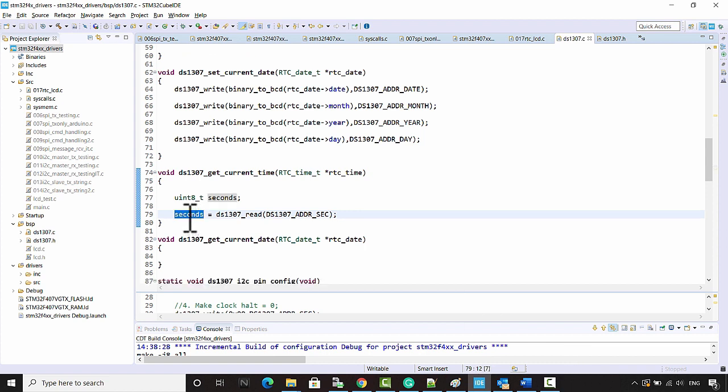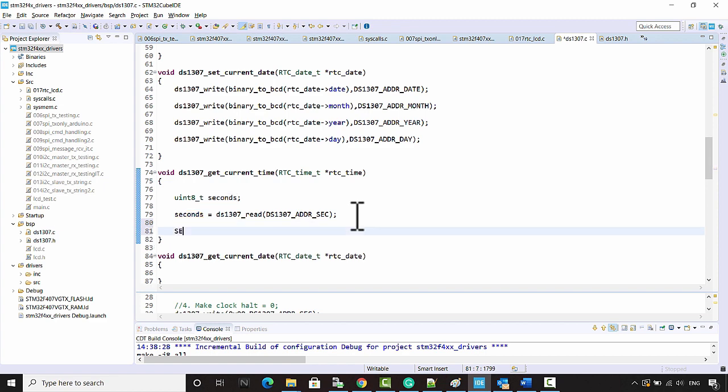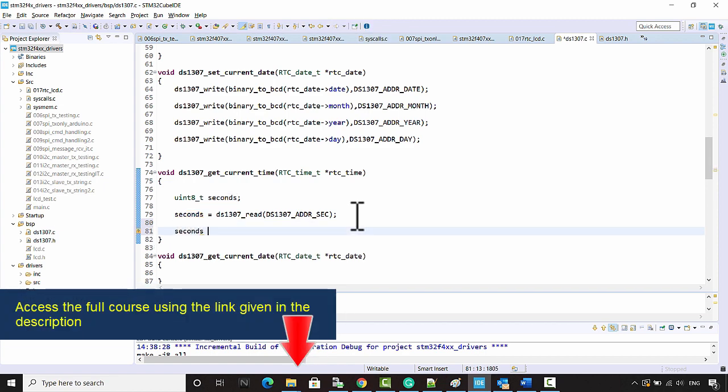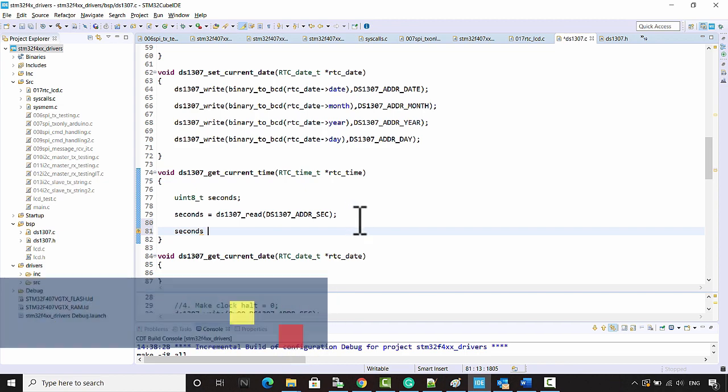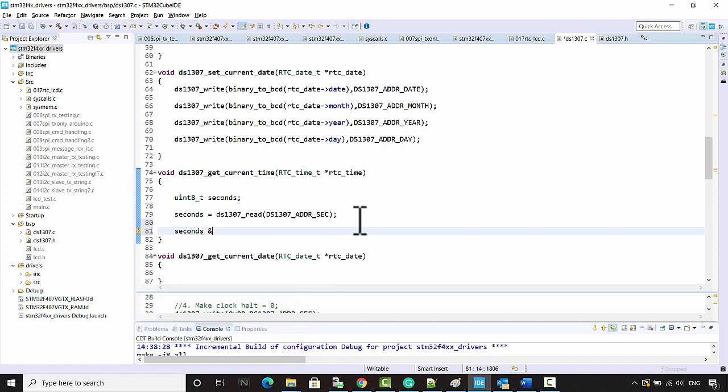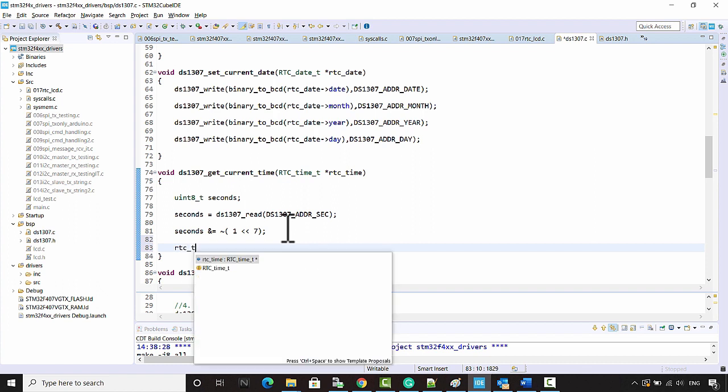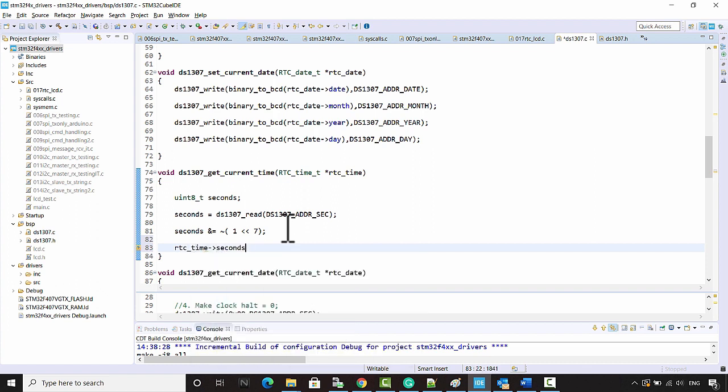The value what I got here is in BCD format. We have to convert that into binary, but before that you have to make sure that bit number 7 is cleared because that is not relevant for us. That's why seconds bitwise AND is equal to negation of 1 shifted by 7.